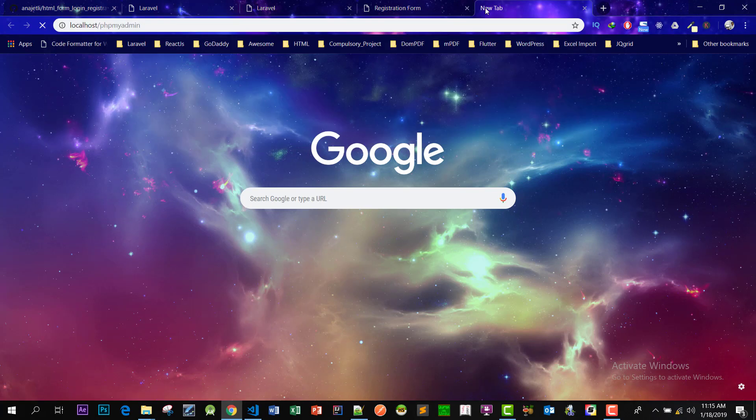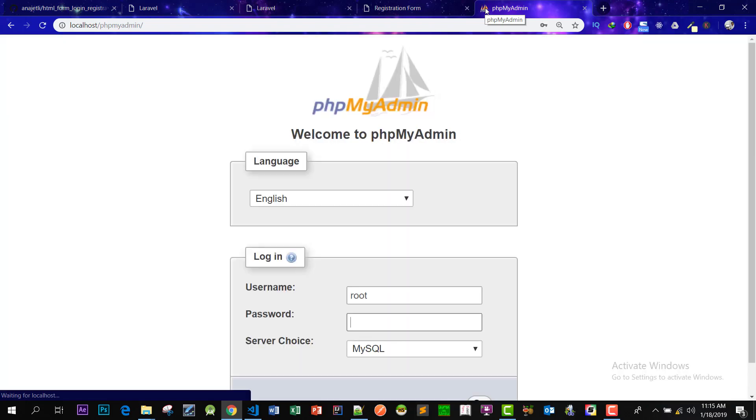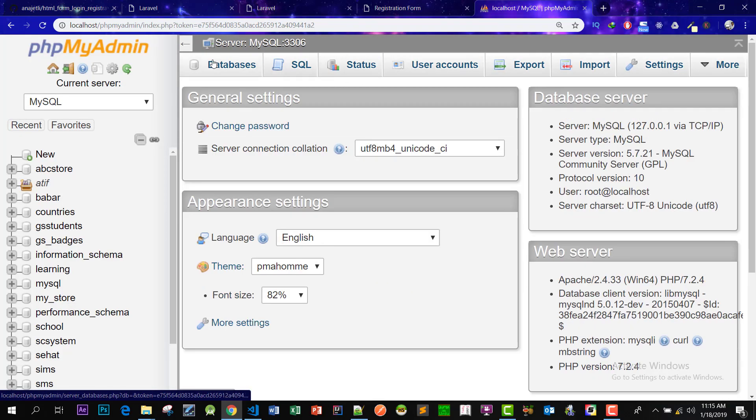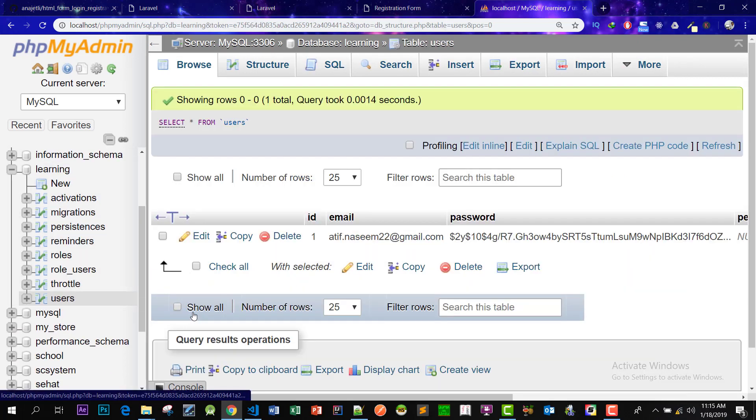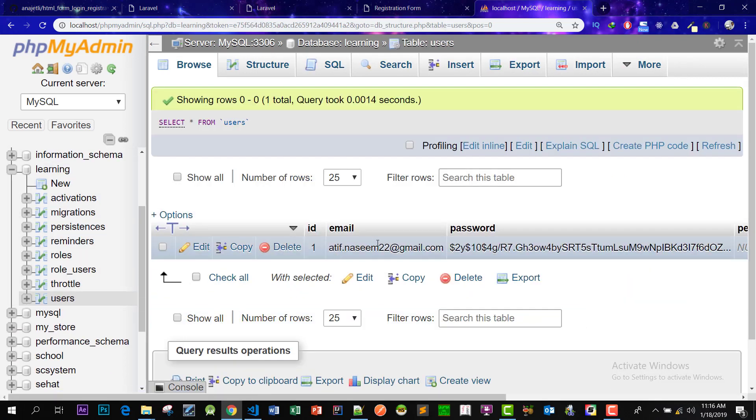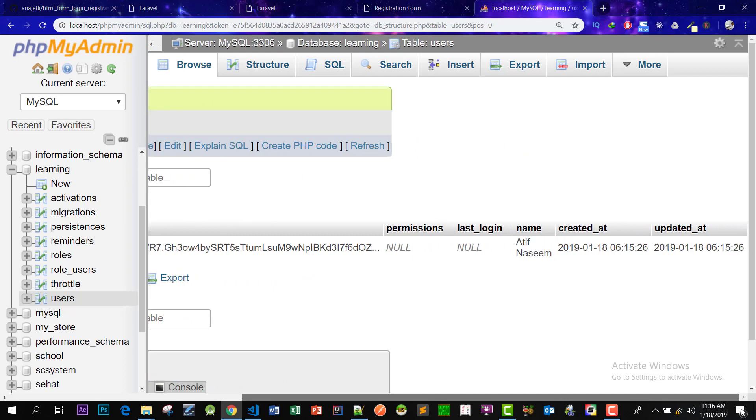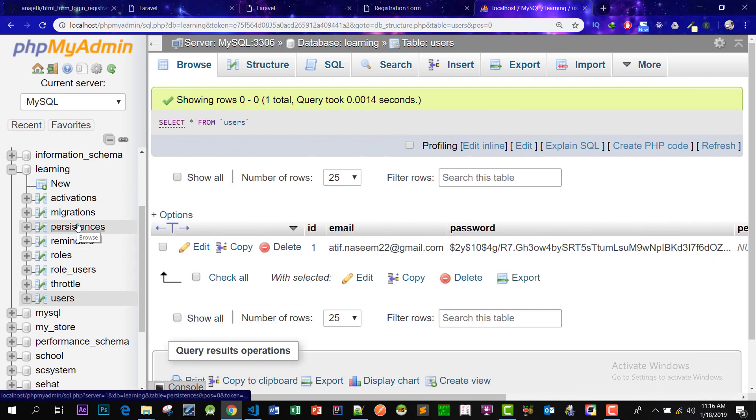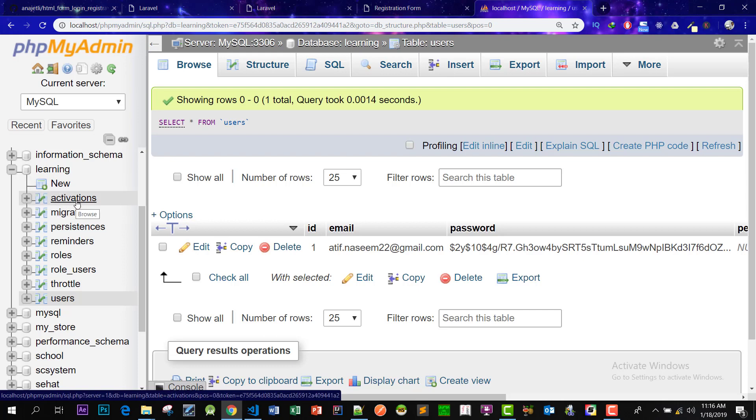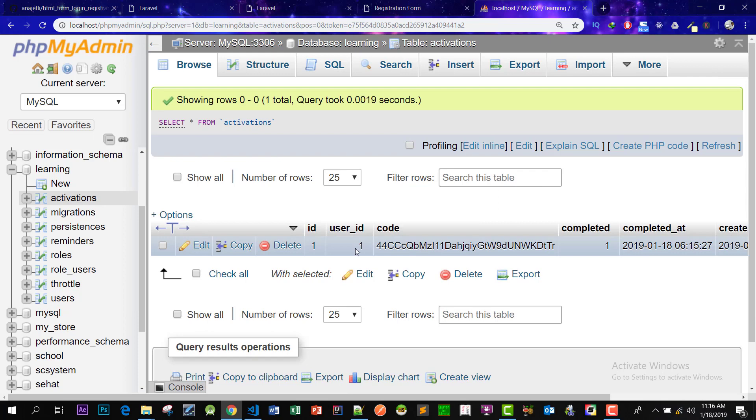Let's open PHP MyAdmin. Go to the database learning and the users table. And now we have this. It created a user for us and the various activations table. Yes, the activations, and it activated the user.